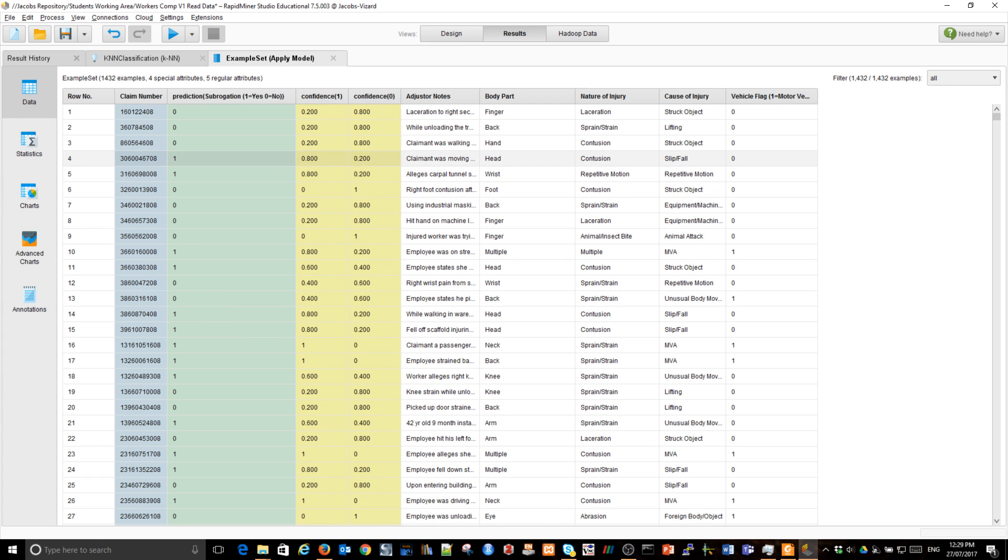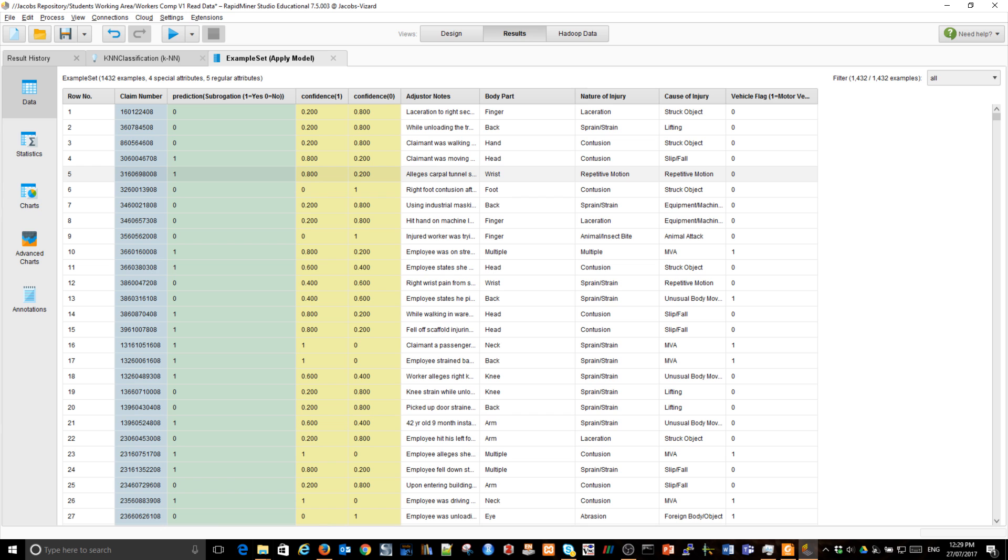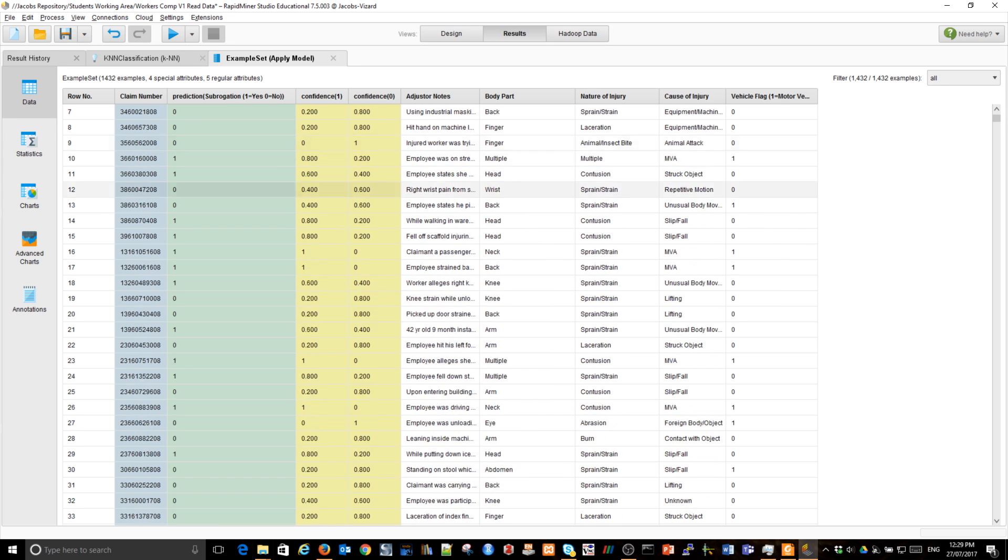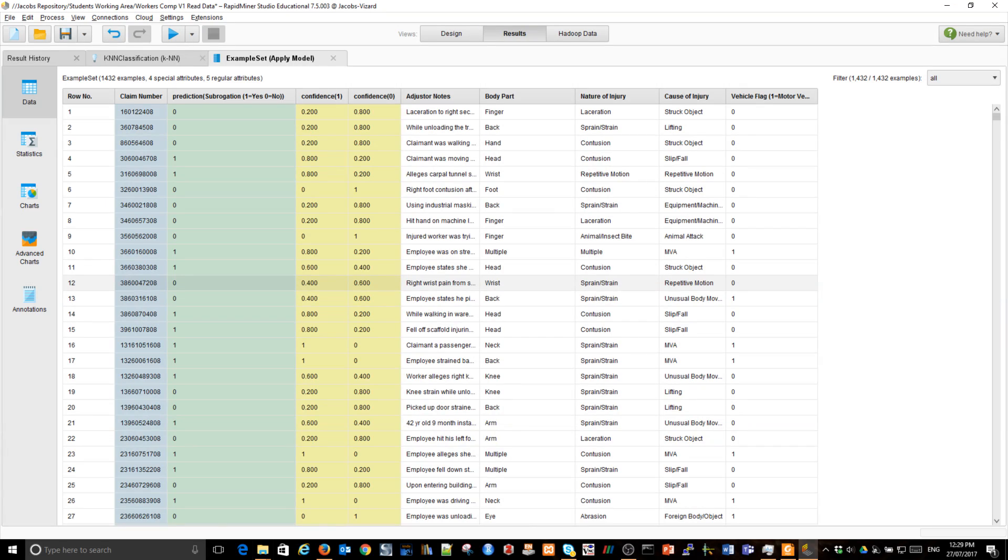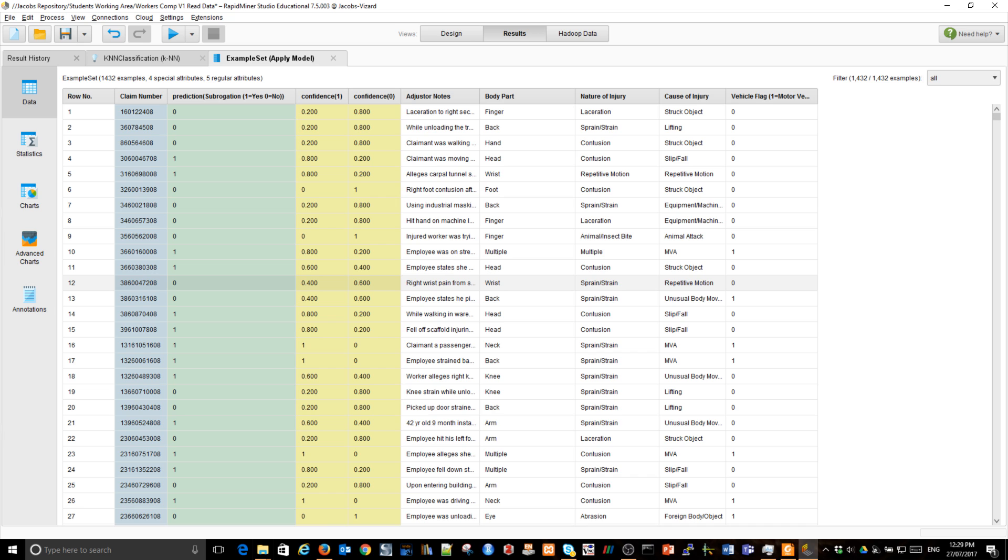So, we have here sort of a confidence weighting. It's basically, those examples which are closest, in our case is five, are voting for the outcome. And the vote is shown here. So, we can see results. Now, what we don't see is whether or not there is a good outcome or bad, good prediction or bad prediction. So, that's something we need to look at next.